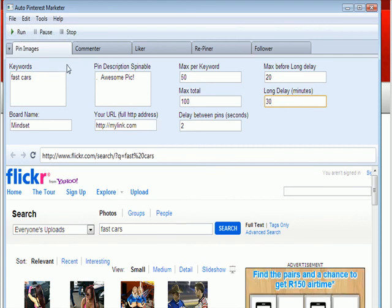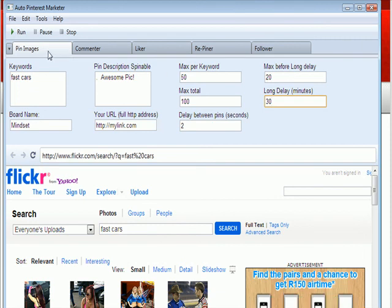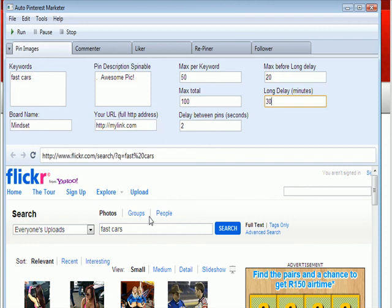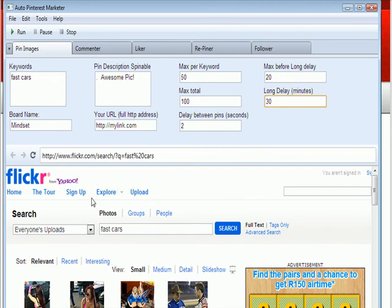When you first start running the pin images one, it will take a while. It will take a few minutes depending on how many keywords you have to get all the images of Flickr up. And only after that, it will start pinning them to your boards. So be patient, it may take a little while. And depending on how fast your internet connection is, your computer, it may take a little bit longer as well.